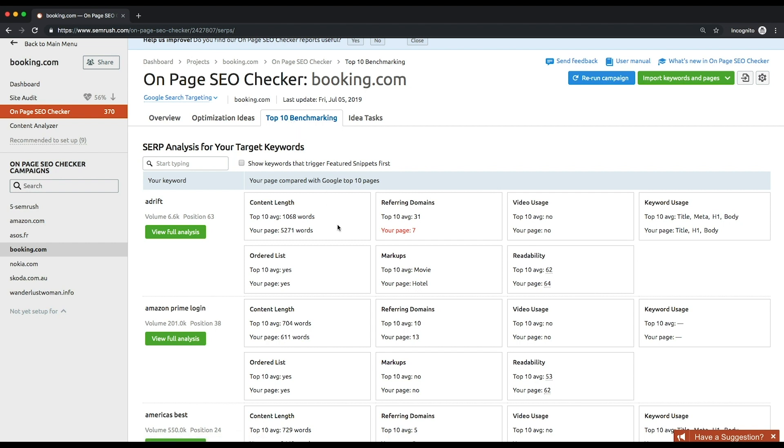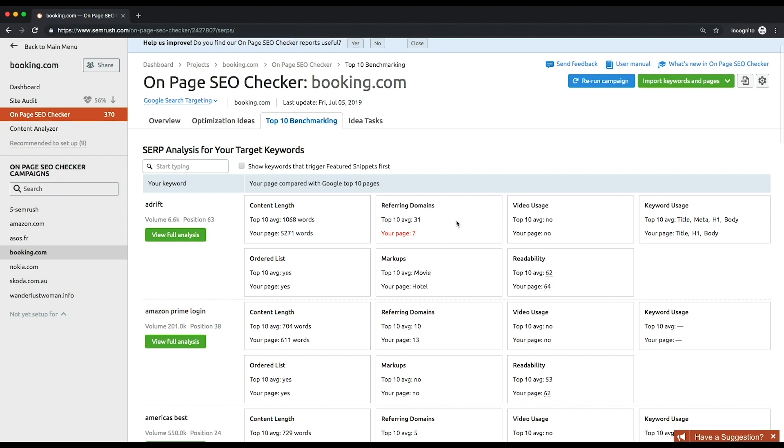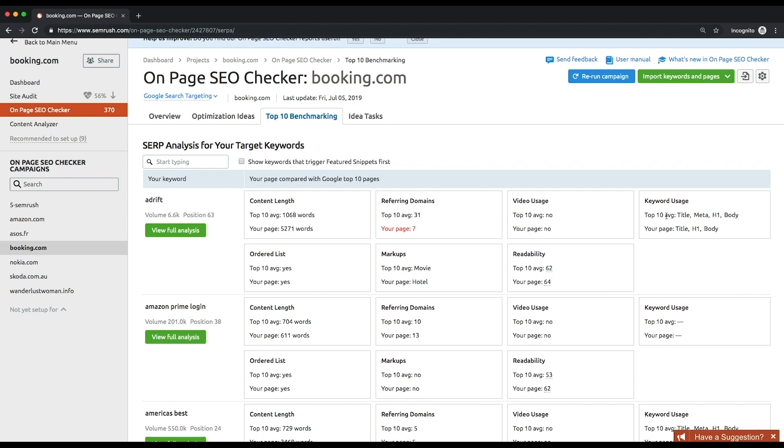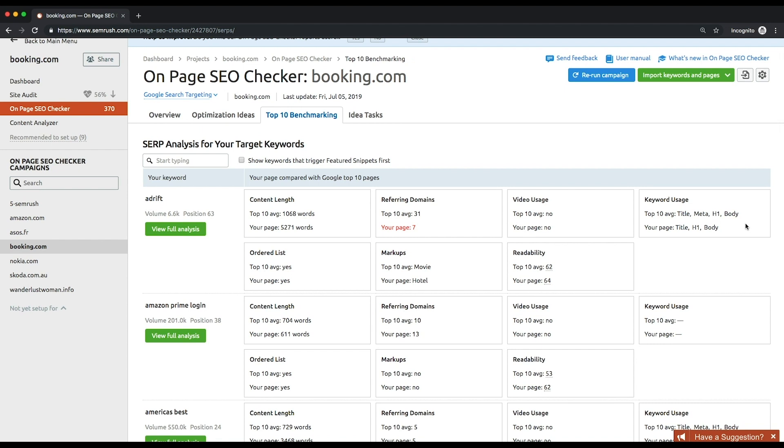Average content length across your competitors, the number of referring domains, use of video, keyword usage in the title, header, body, and meta tags, ordered lists which increase the chance of winning a featured snippet, markups like schema.org and their item types. For instance, product, event, organization, etc.